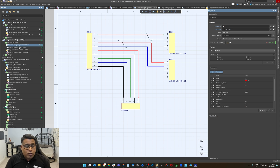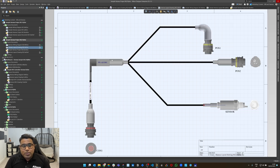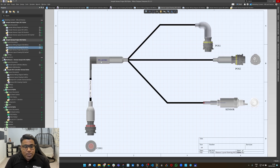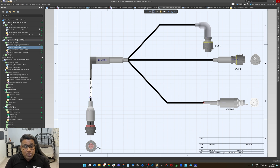Now, if you go to the LDR dock, which is the physical representation of the harness, you can see the connector, the physical layout, the back shells, labels — everything represented within the layout document.